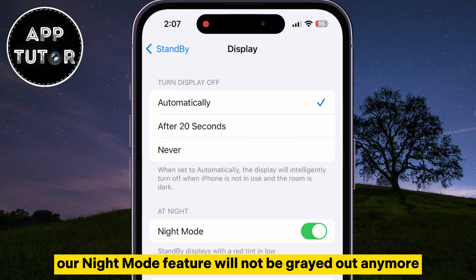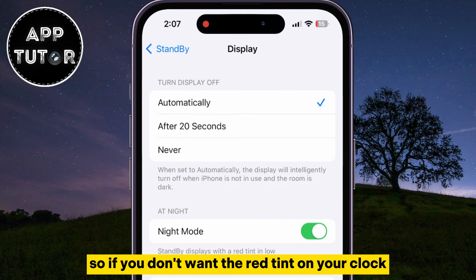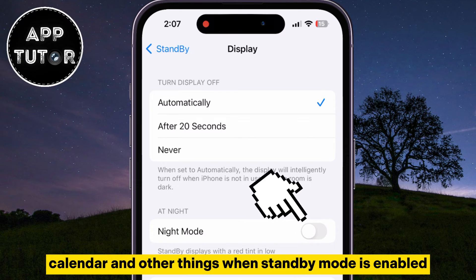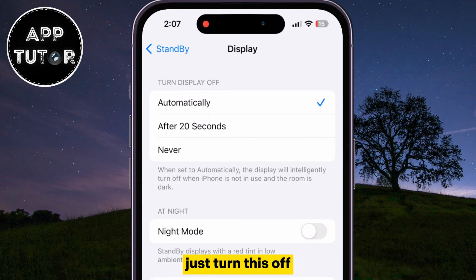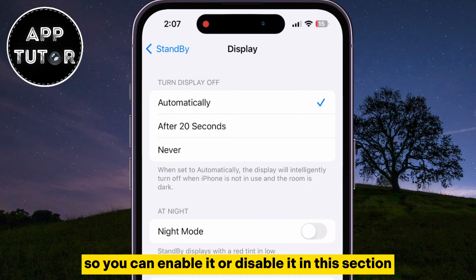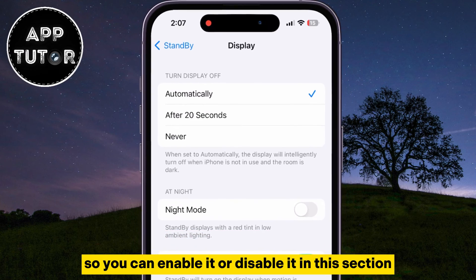When we do that, our night mode feature will not be grayed out anymore. So if you don't want the red tint on your clock, calendar, and other things when standby mode is enabled, just turn this off. This night mode option is that red tint, so you can enable it or disable it in this section.